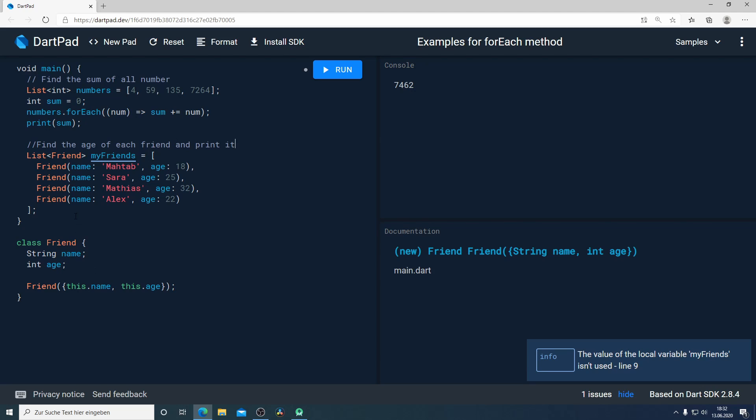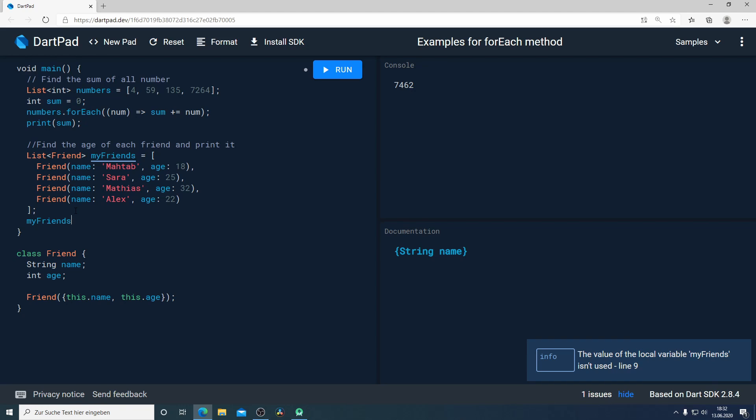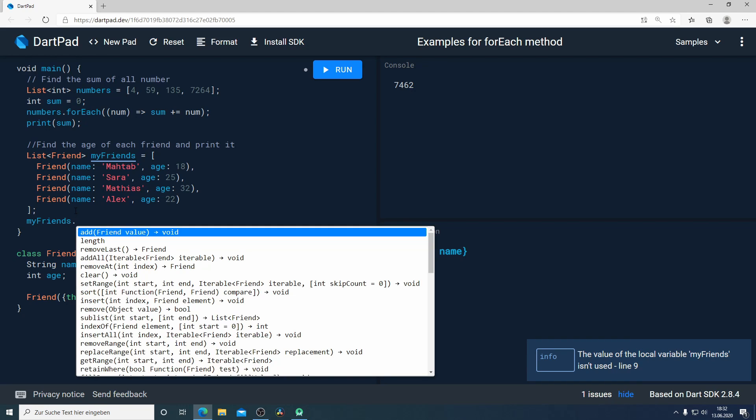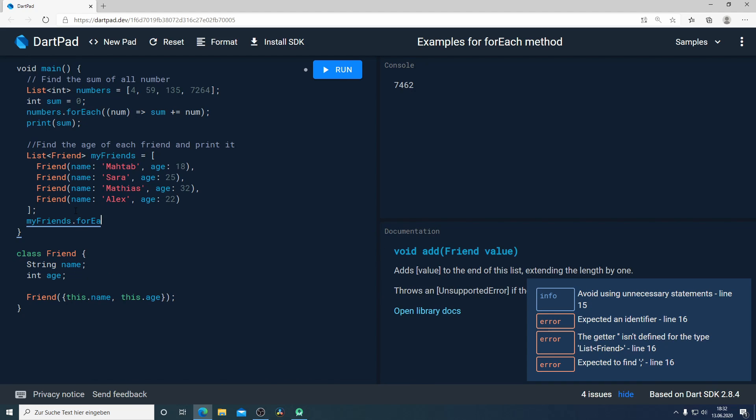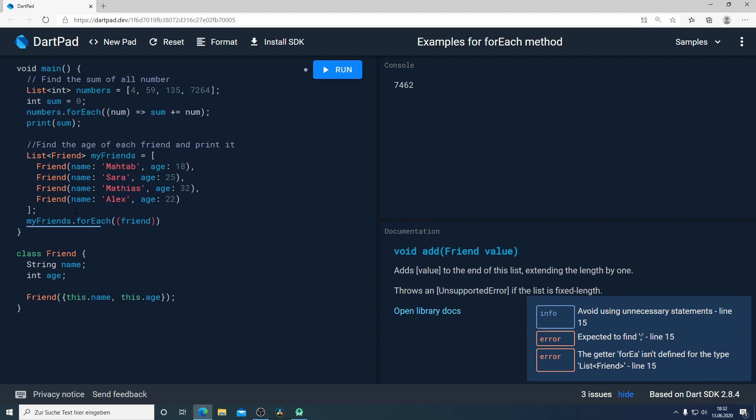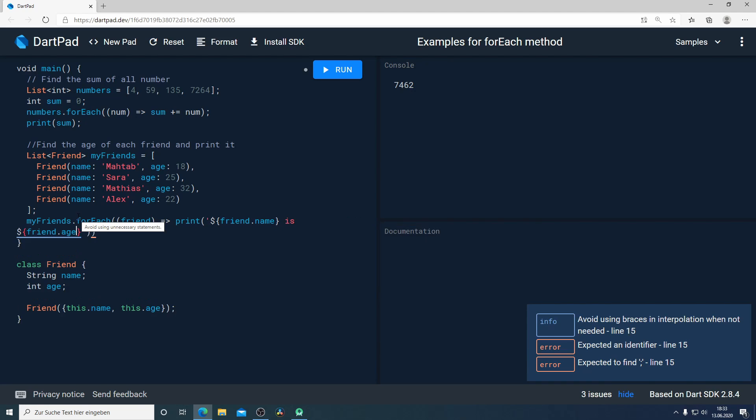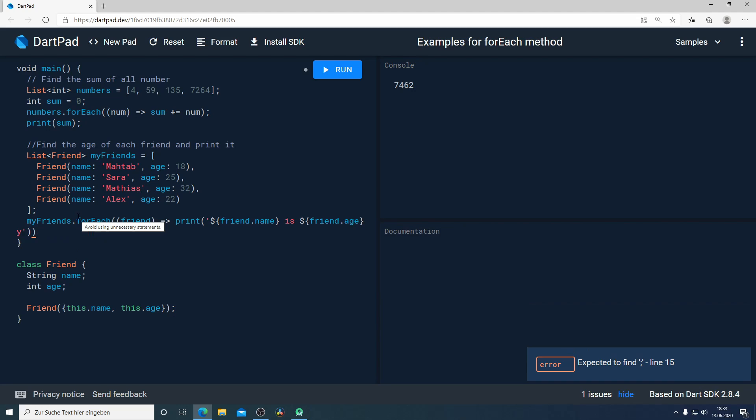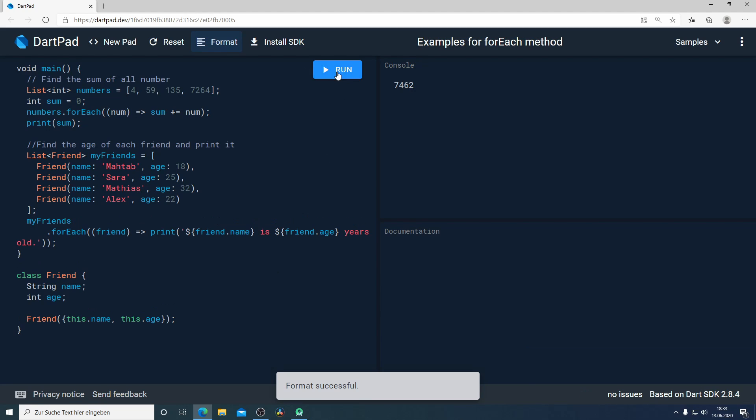To do that I will use again the forEach method: myFriends.forEach and here I will go through each friend and after that I will print the friend name is friend age years old.